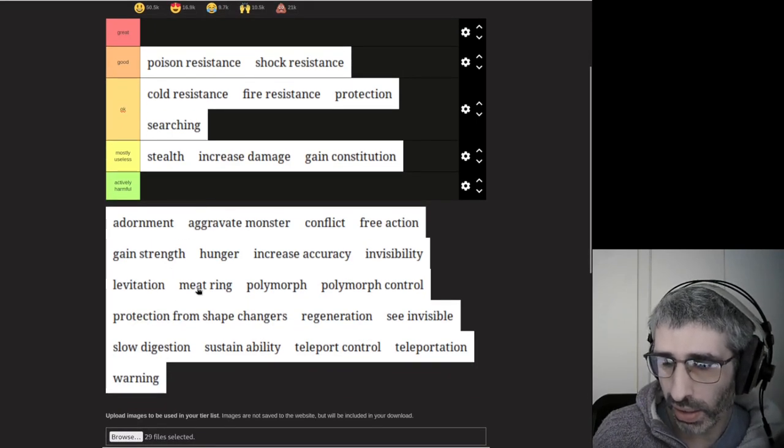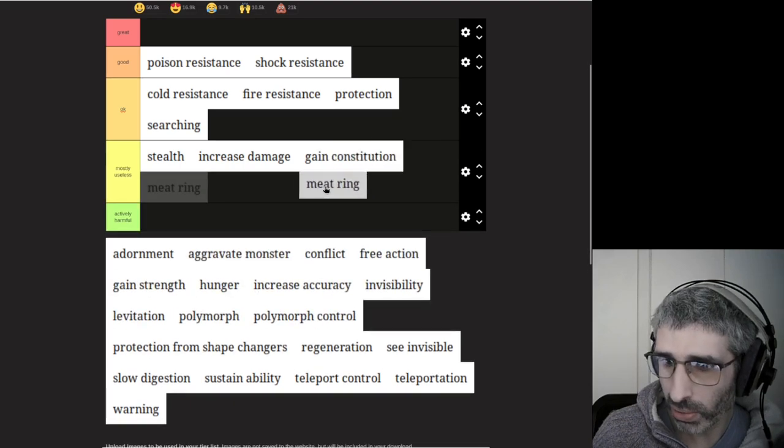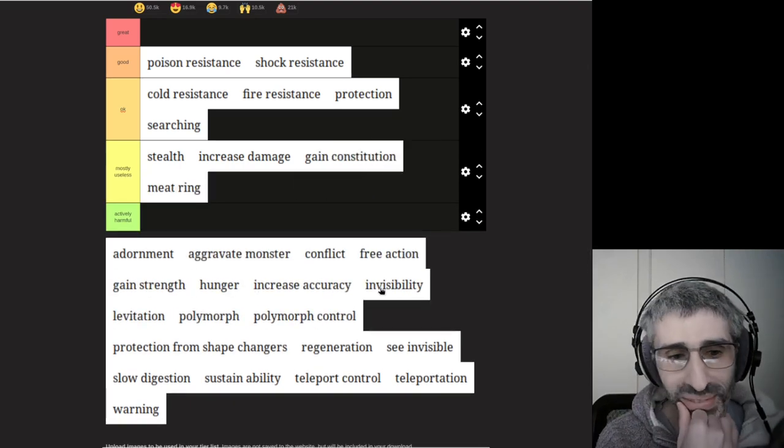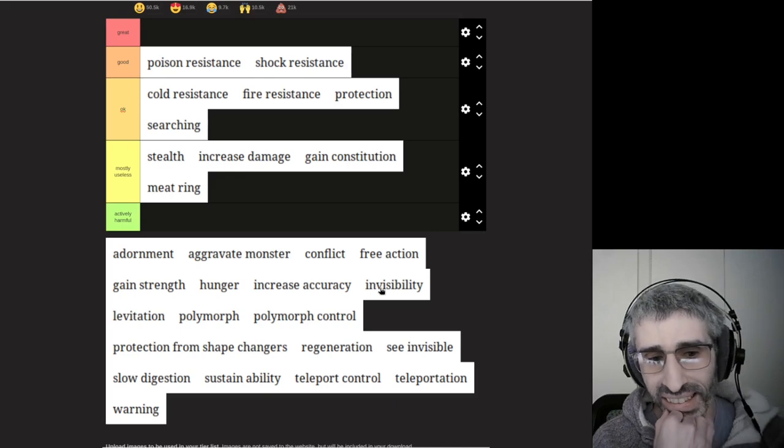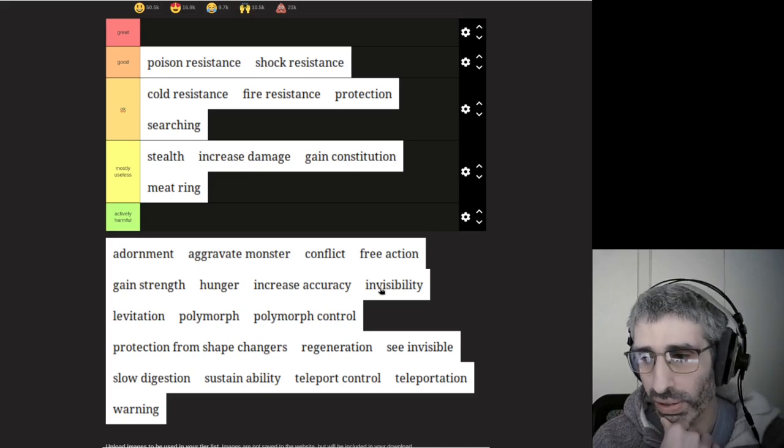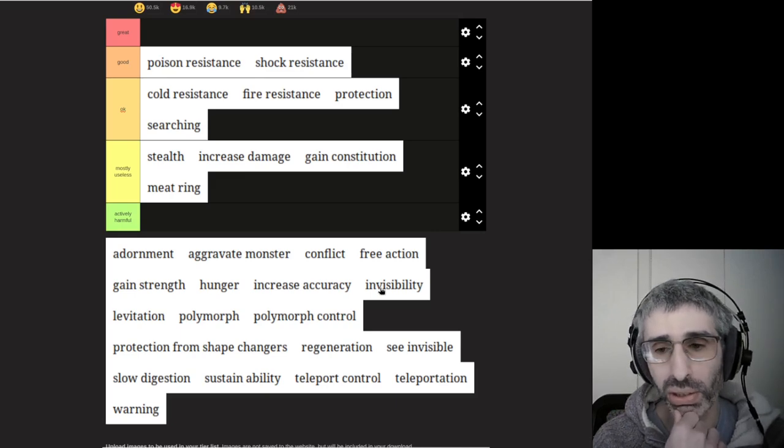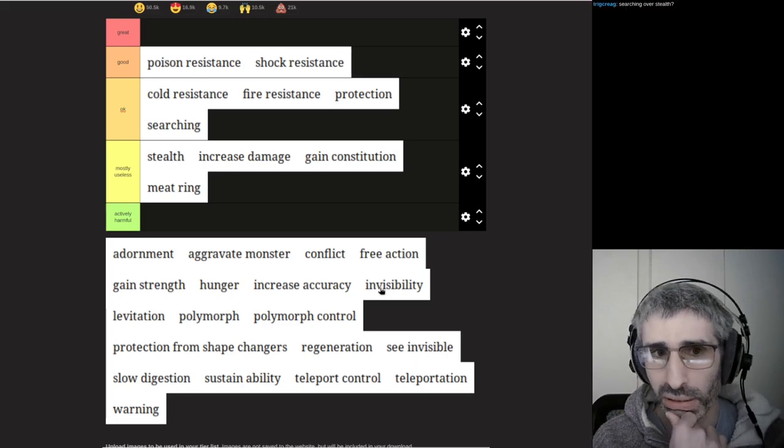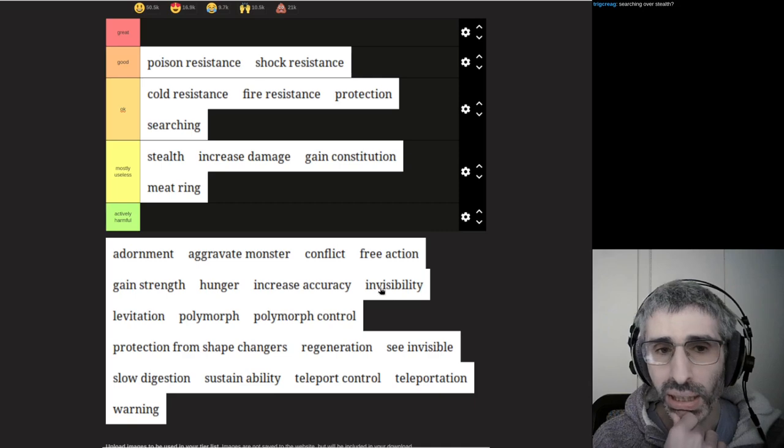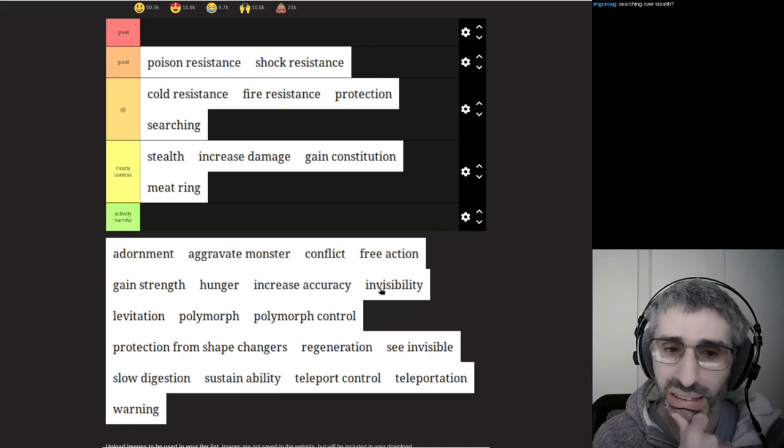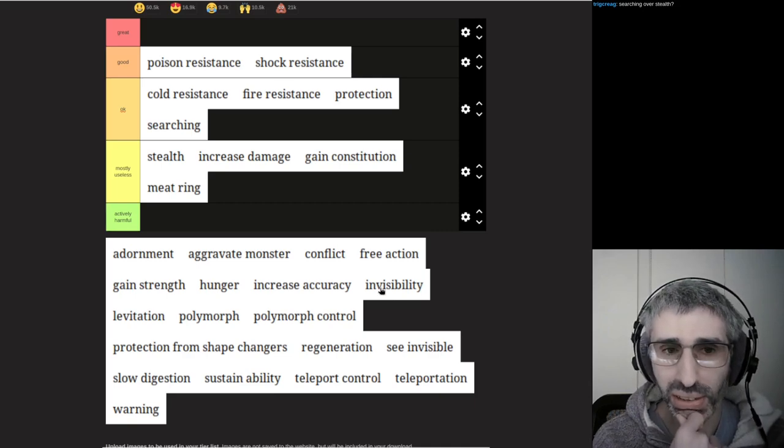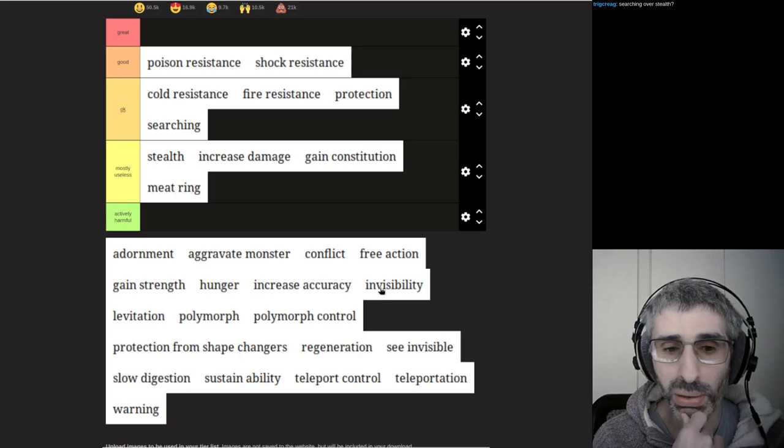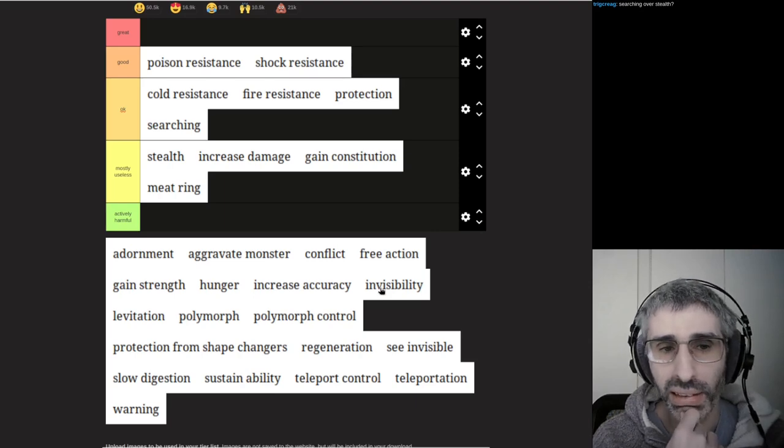The meat ring is, unfortunately, mostly useless. So it doesn't actually provide anything itself. It's what you get when you polymorph a stone ring. This is 3.7, so in 3.7 stealth has been nerfed quite hard.